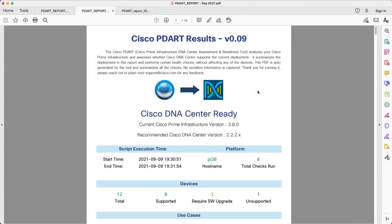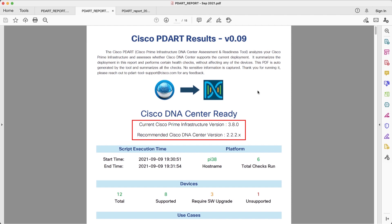This is the PDF file for the PDART report. The first thing we see is the version both for Prime and DNA Center. Here we have the recommended version for DNA Center. It's important to note that all the information that we give throughout this report of what's supported or not supported will refer back to this version.